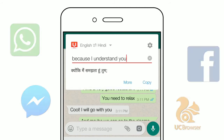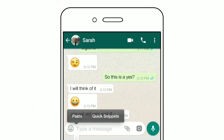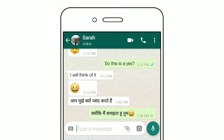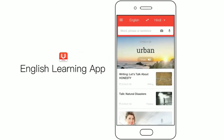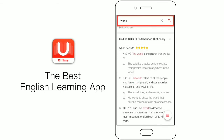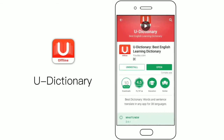Paste the translated reply back — that's it! What would you say? Download the best free dictionary app now.